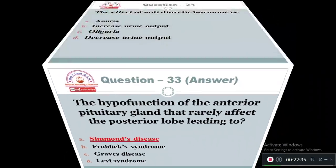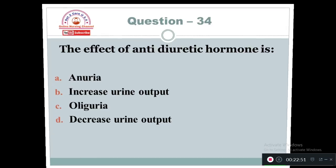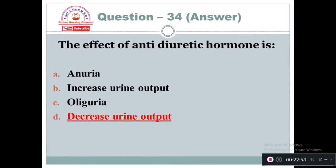Question 34: The effect of antidiuretic hormone is: Option A: Anuria. Option B: Increase urine output. Option C: Oliguria. Option D: Decrease urine output. Antidiuretic hormone decreases the urine output — Option D is correct.